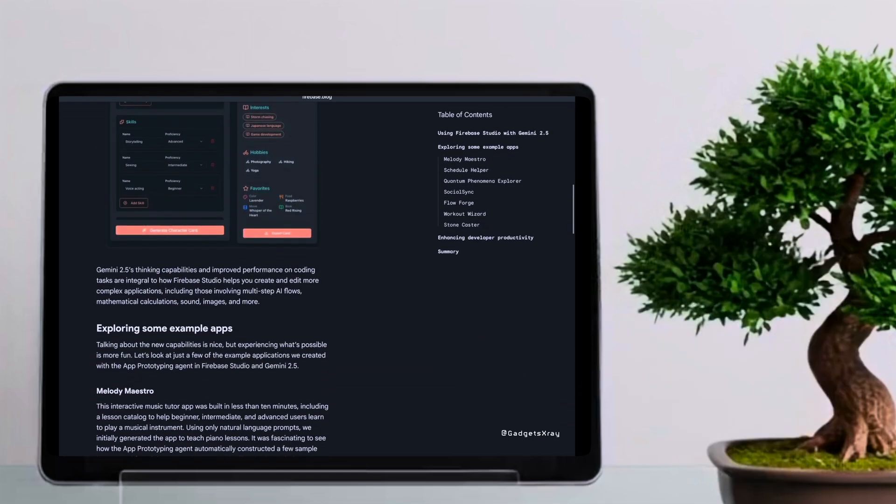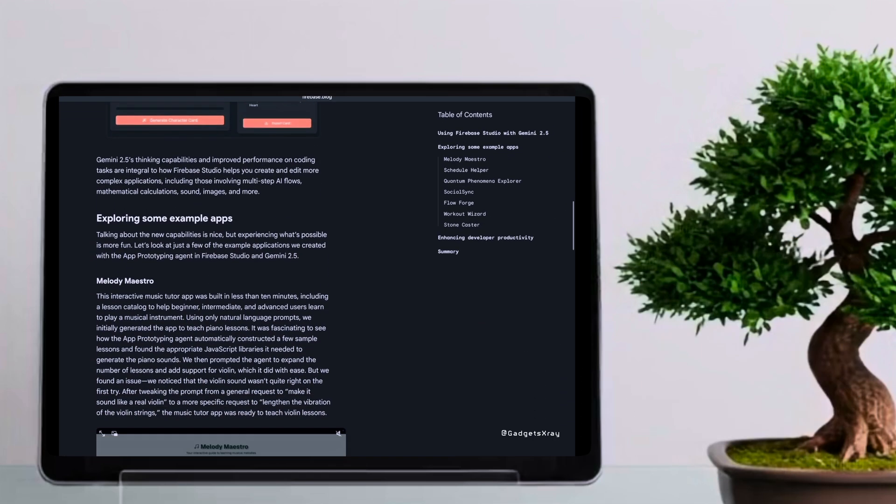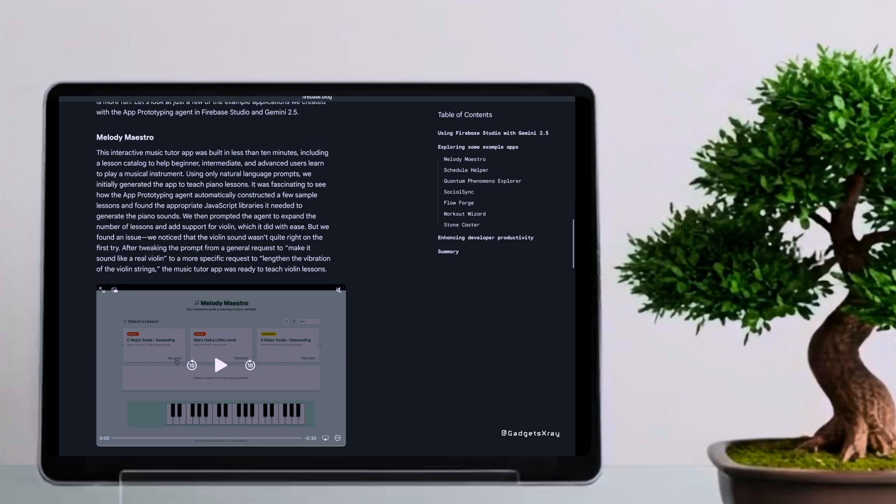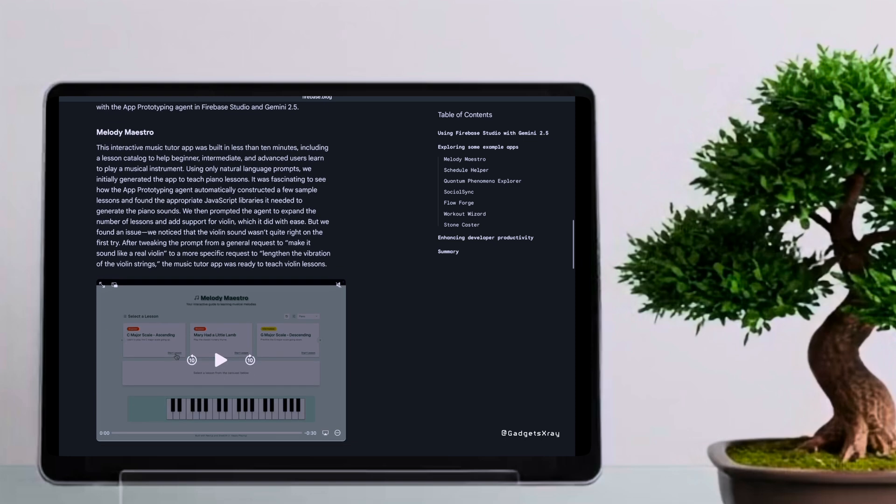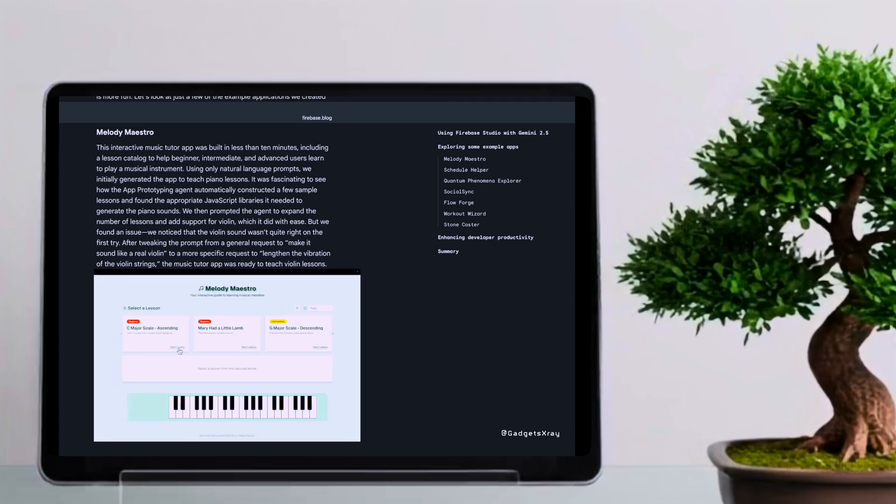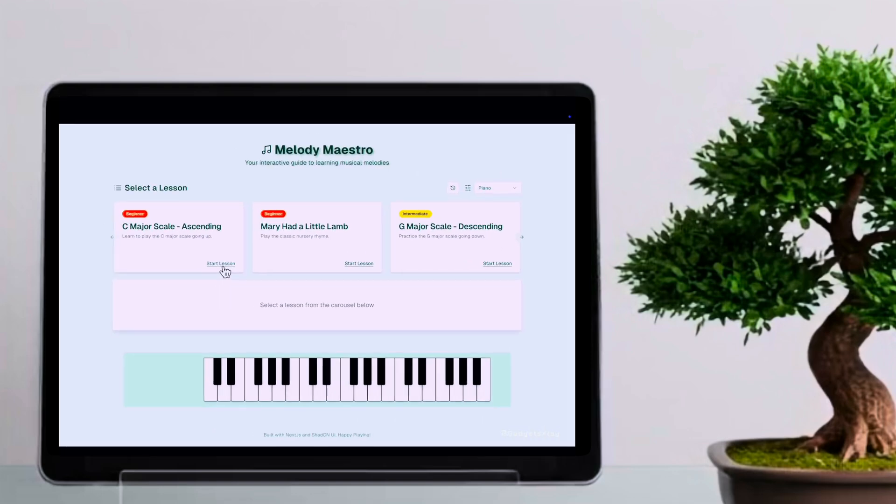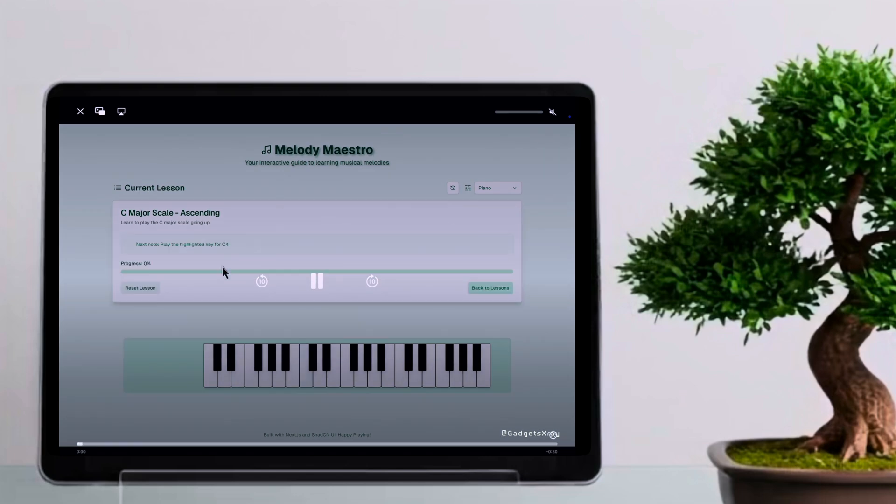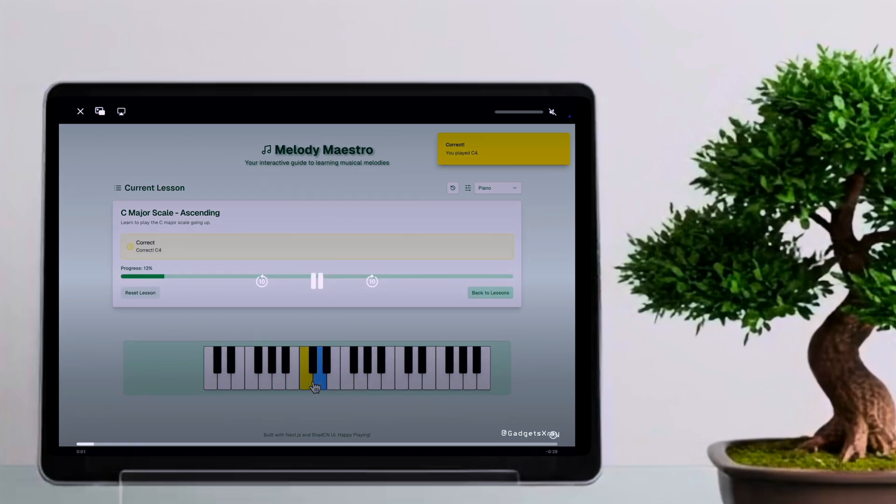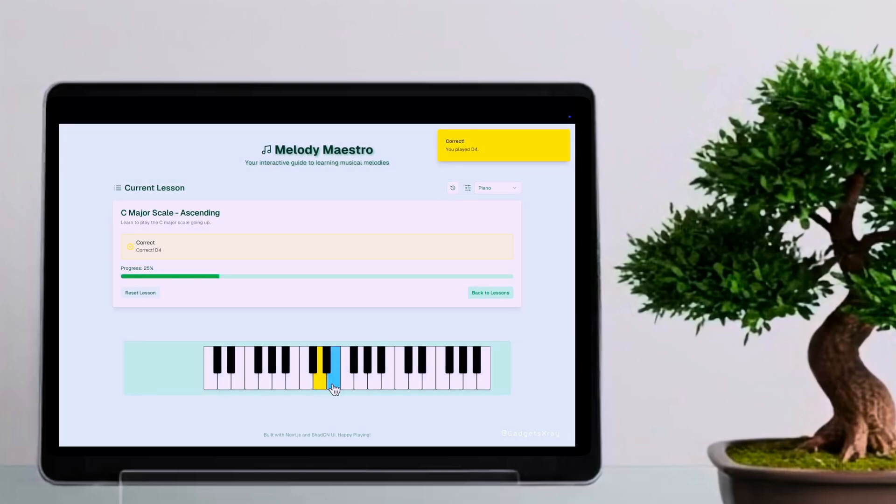Next, we have Melody Maestro, an interactive music tutor app built in under 10 minutes. It includes a lesson catalog to help beginner, intermediate, and advanced users learn to play a musical instrument.